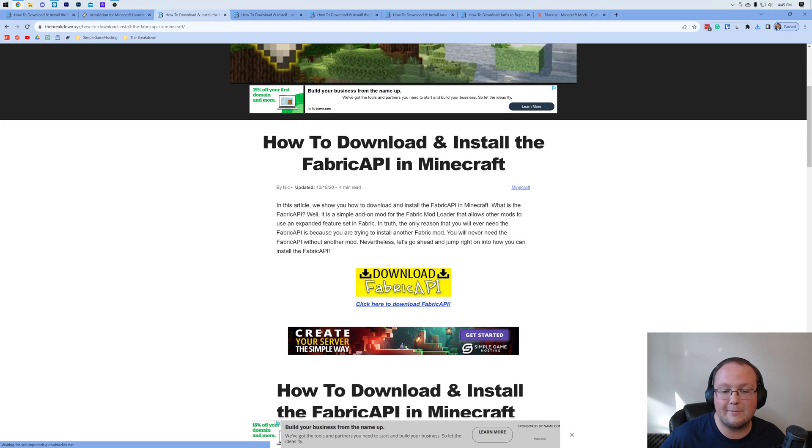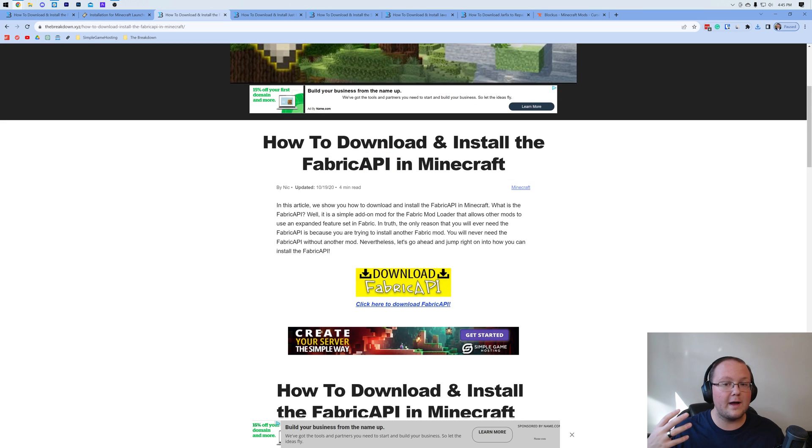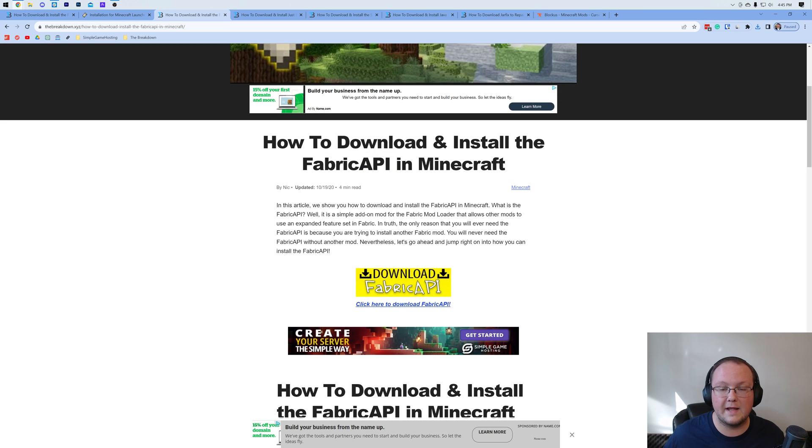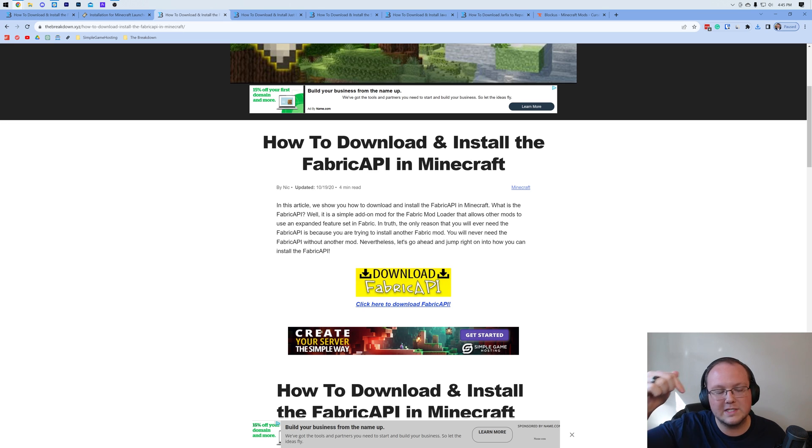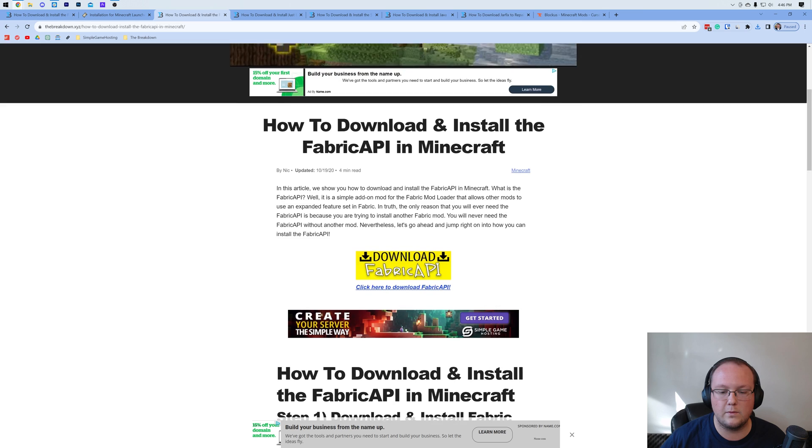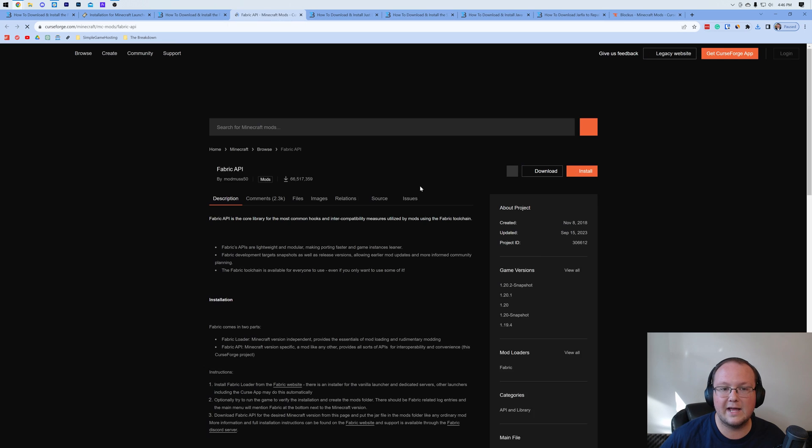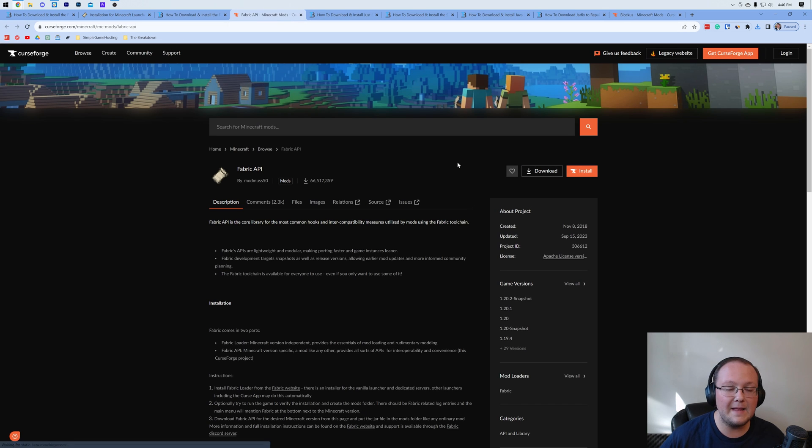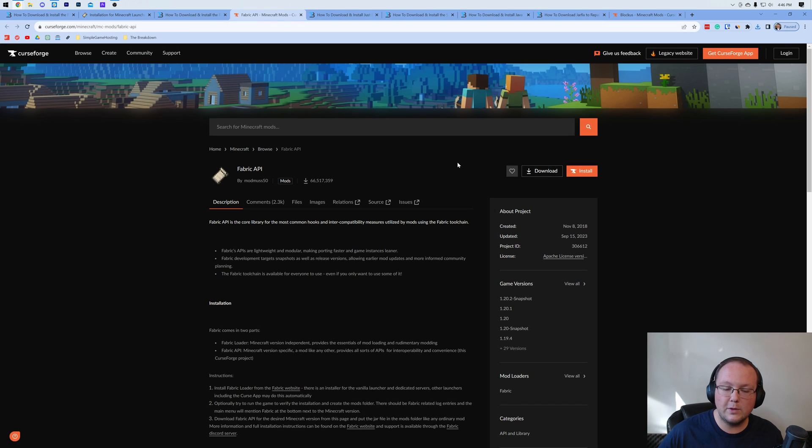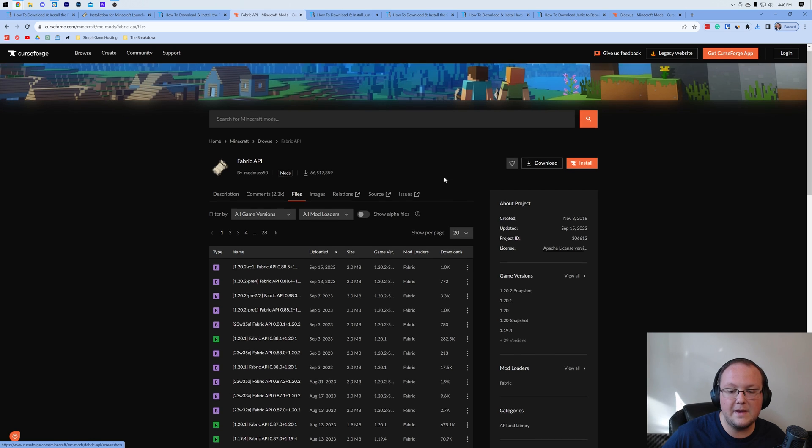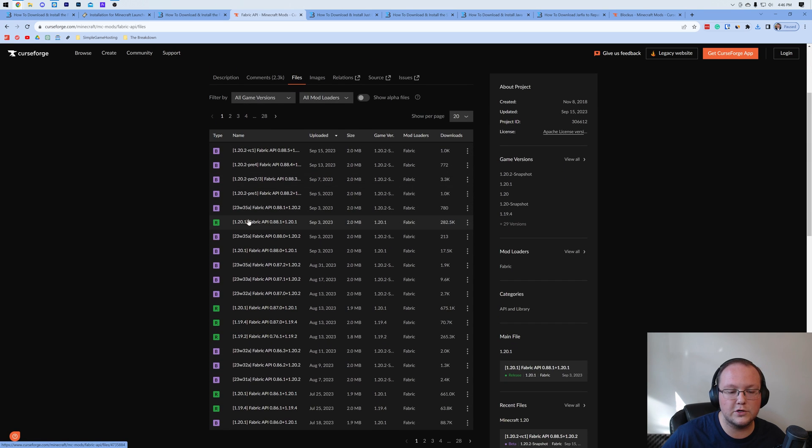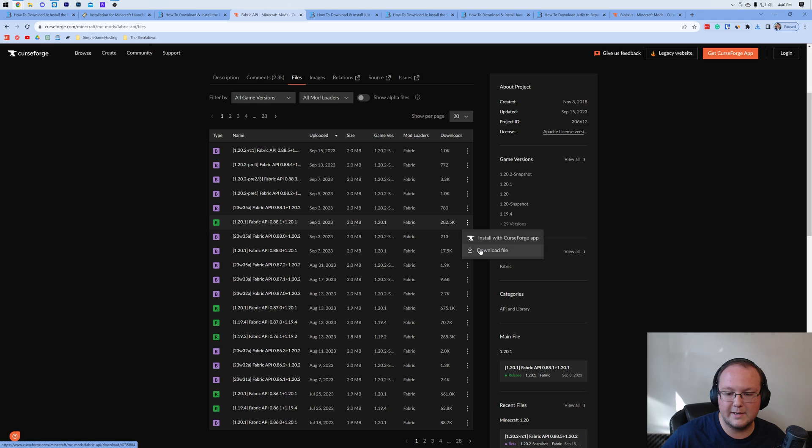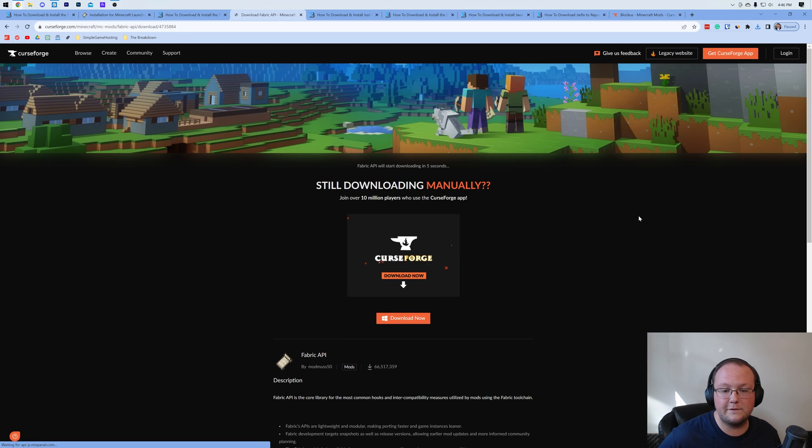We do want to go ahead and move on to this, which is actually the Fabric API. This is required for a lot of Fabric mods. We're going to be installing a mod in this video that actually requires it, so you want to make sure that you get the Fabric API generally no matter what. Once you're here, click Download Fabric API, and that will take you off to Curse Forge. You want to go ahead and click on Files, and then you want to click the download for the version you want. Go ahead and click the three dots and click Download File.